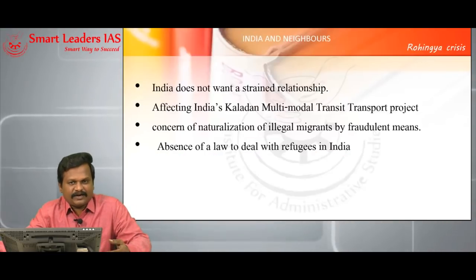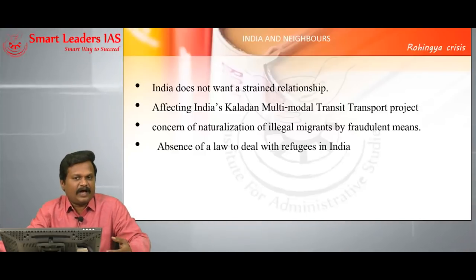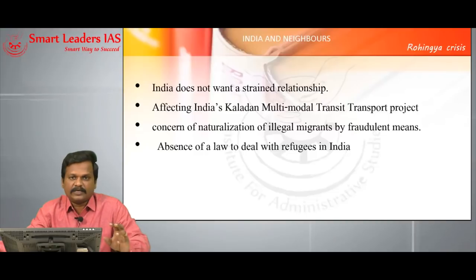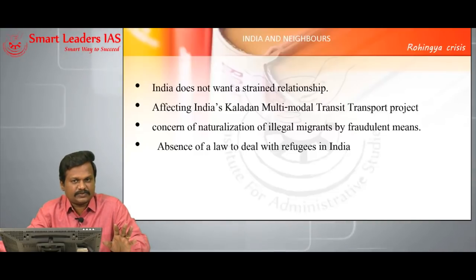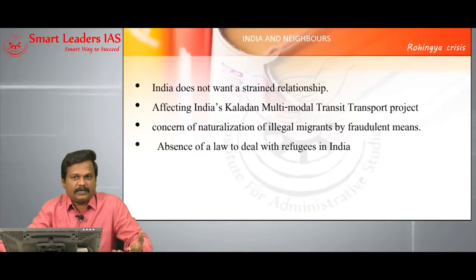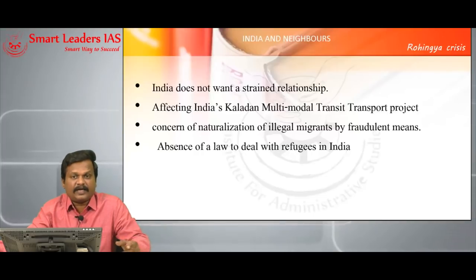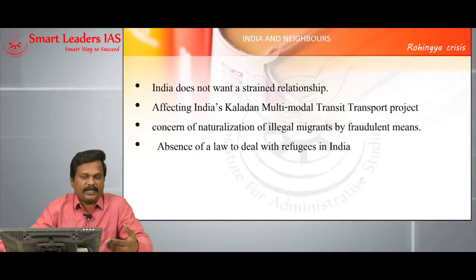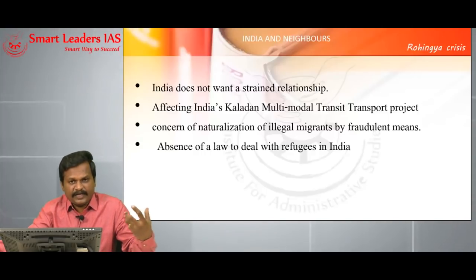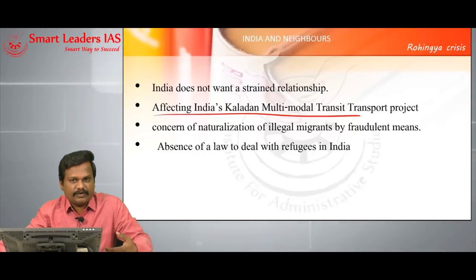India does not want a strained relationship with neighbors and is practicing a neighborhood first policy, so India's official policy matches that of its neighbors. Myanmar and Bangladesh are not accepting Rohingyas as citizens, so India is also not ready to grant citizenship status to Rohingyas. India is exploring multiple possibilities for extending its multifarious relationship with neighbors — one is to bring prosperity to Northeast India, and secondly to keep China at bay, as China is intensively winning friends around India's neighborhood through its String of Pearls policy and the BRI.